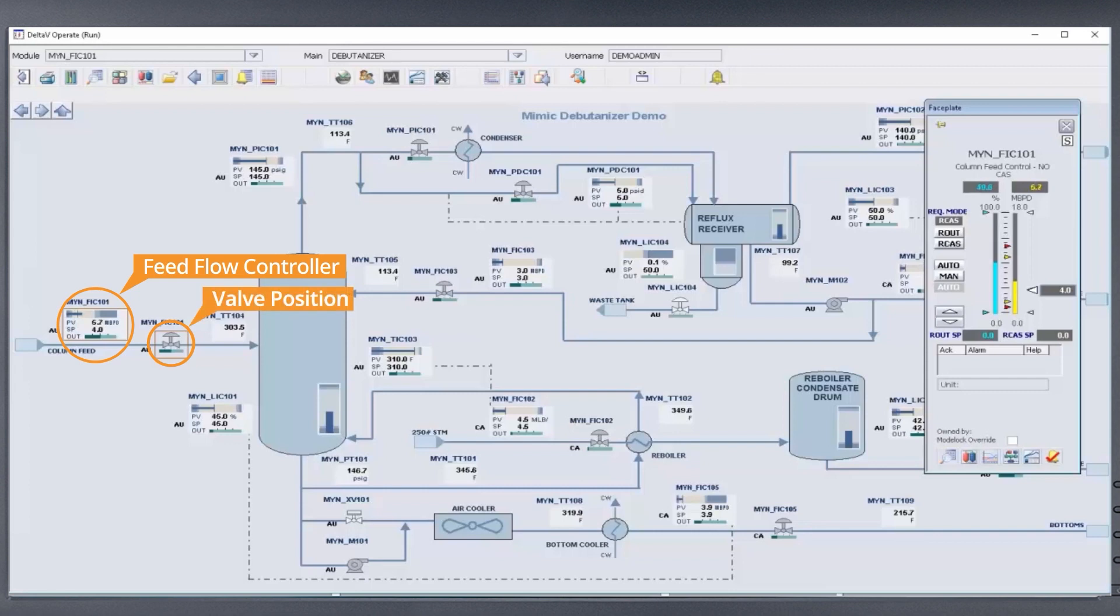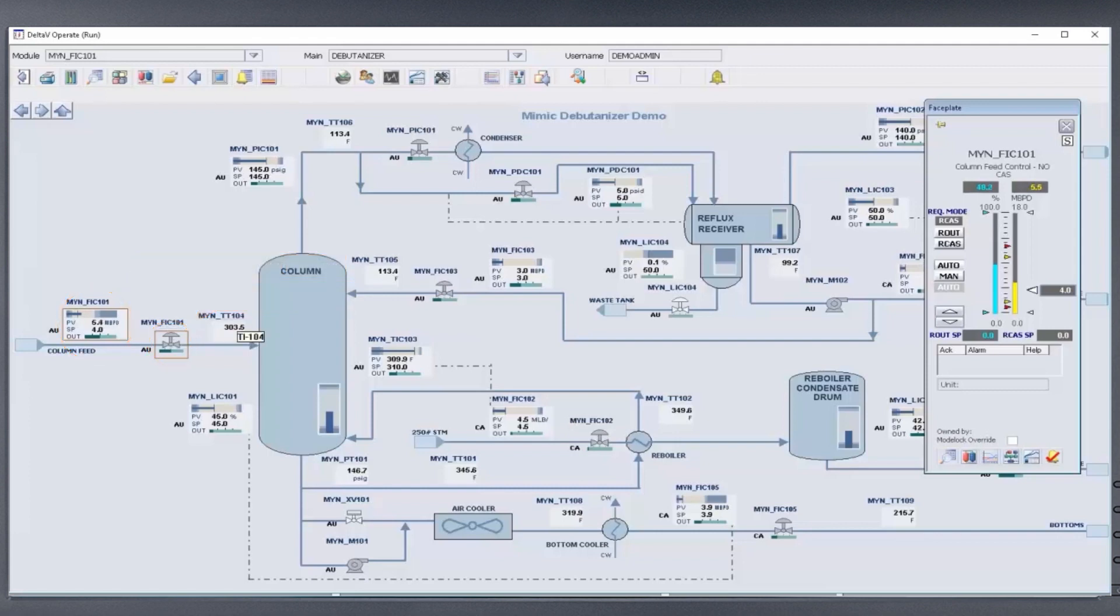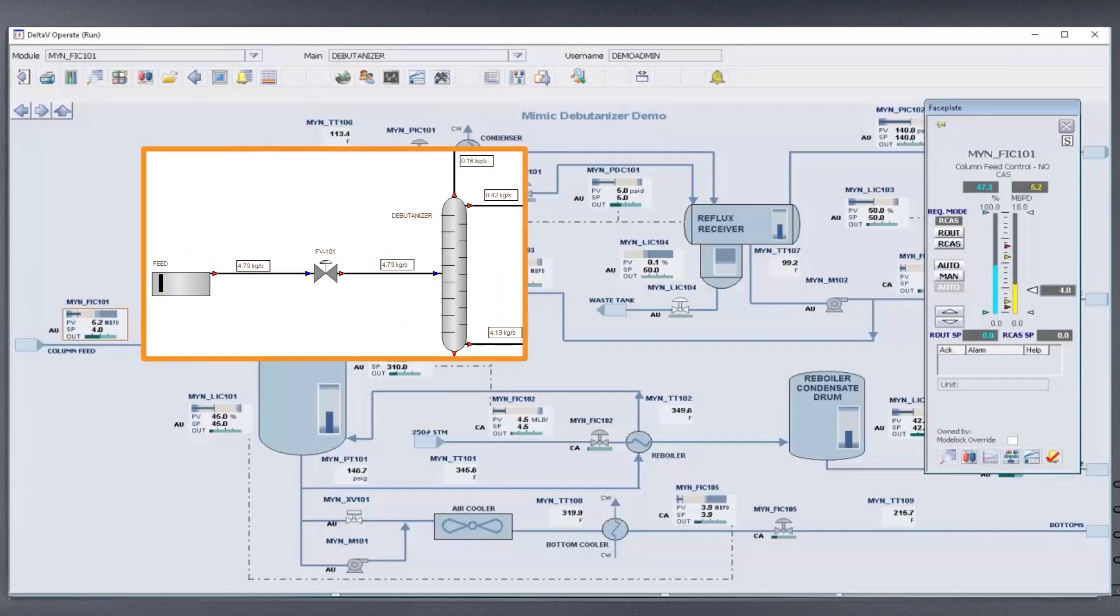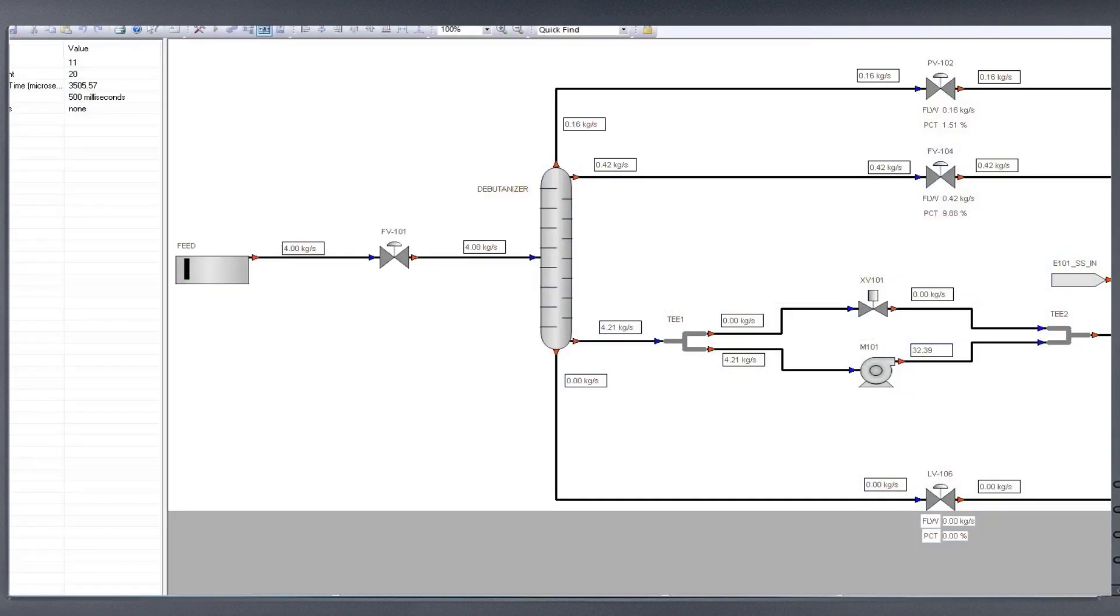Just like with the real system, the controller output is decreasing in an effort to match the process value to the new setpoint. Rather than coming from an actual flow transmitter, the indicated flow rate is modeled in MIMIC and responds to controller outputs just like the real plant.